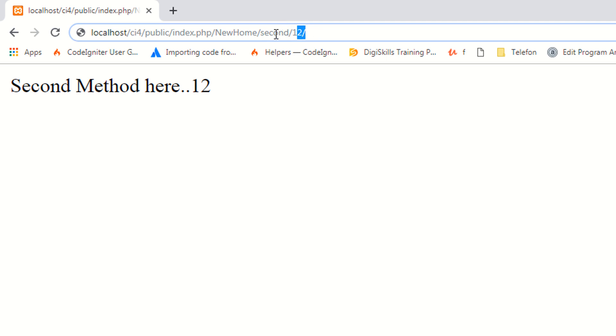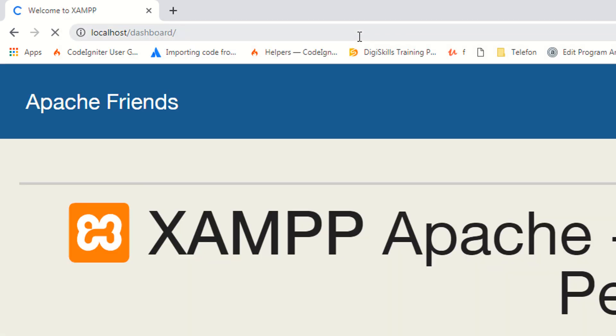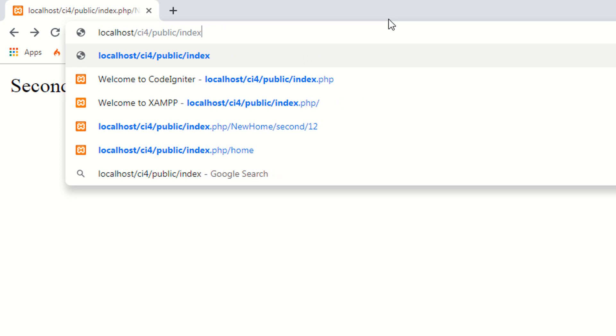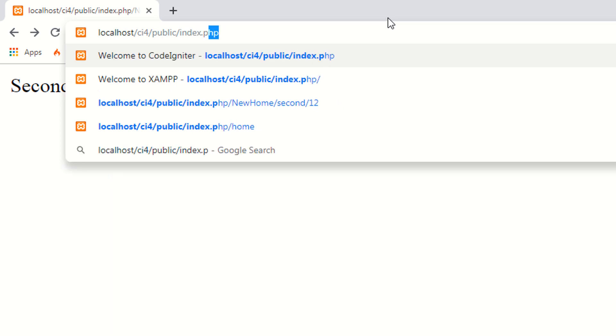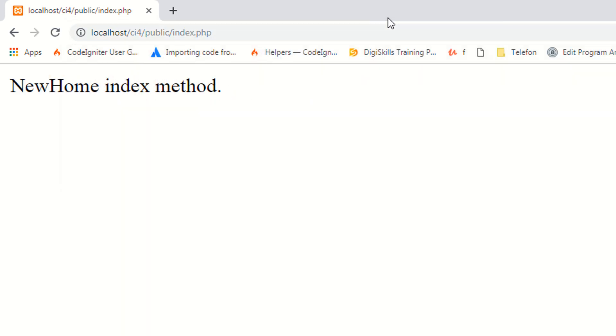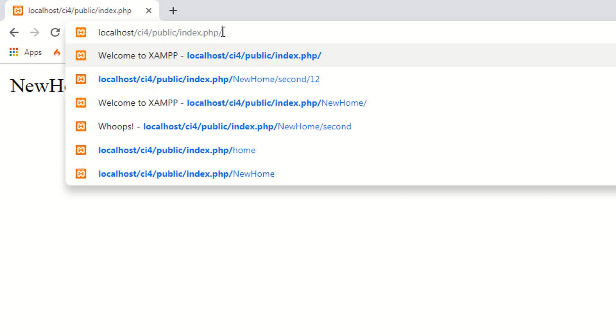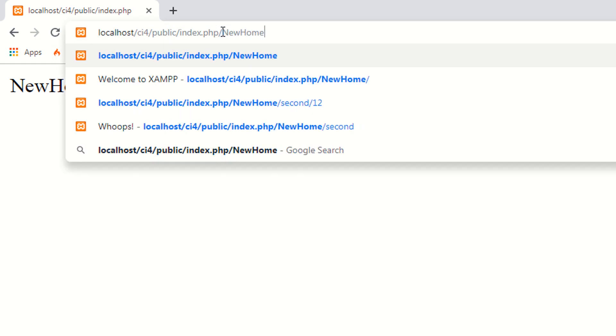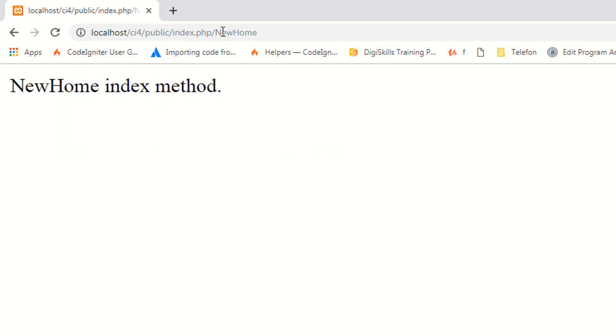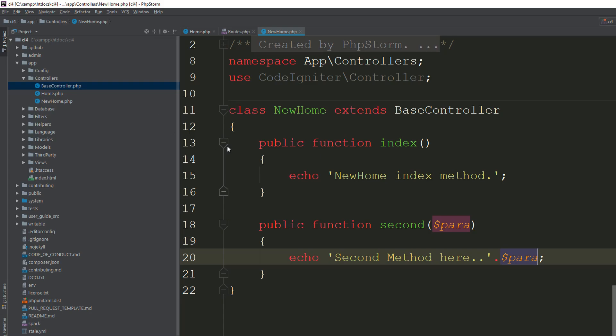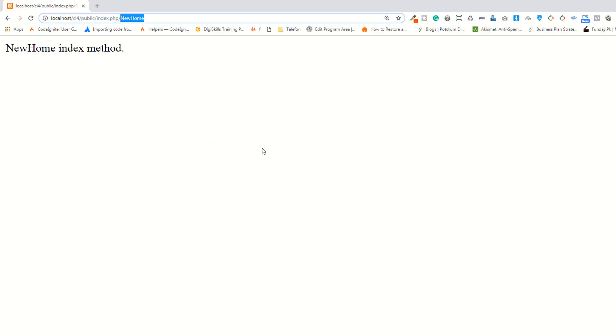If you access the index.php, it's fine. If you access NewHome, it's also working fine. Whenever you execute your controller, CodeIgniter automatically executes your index method. Make sure of this rule: whenever you access your controller from URL, CodeIgniter always executes your index method.